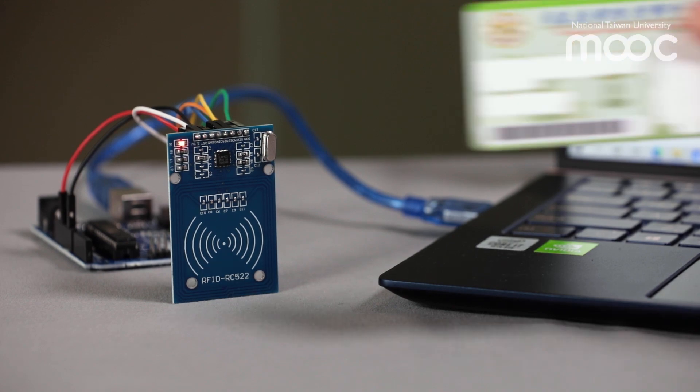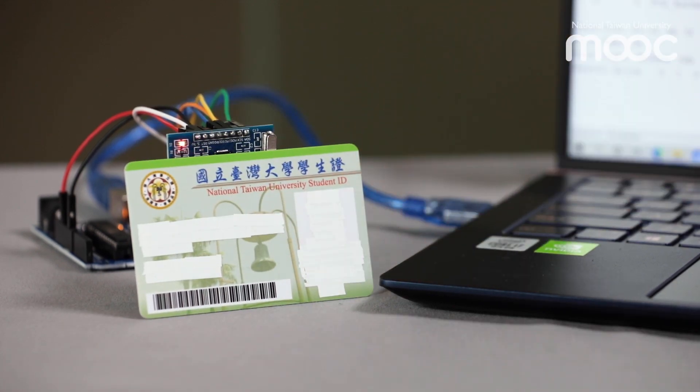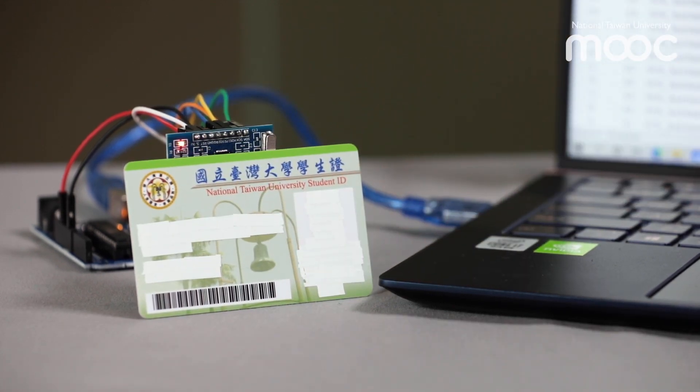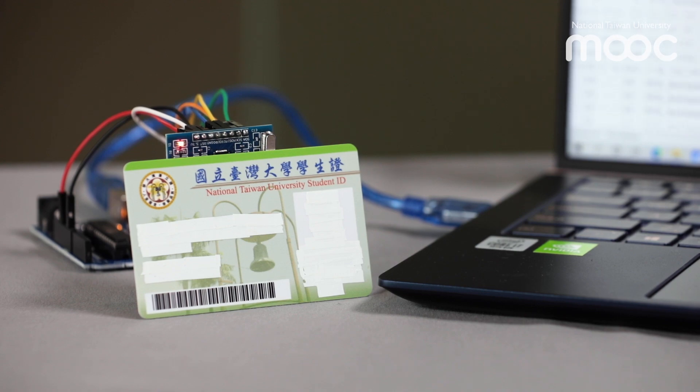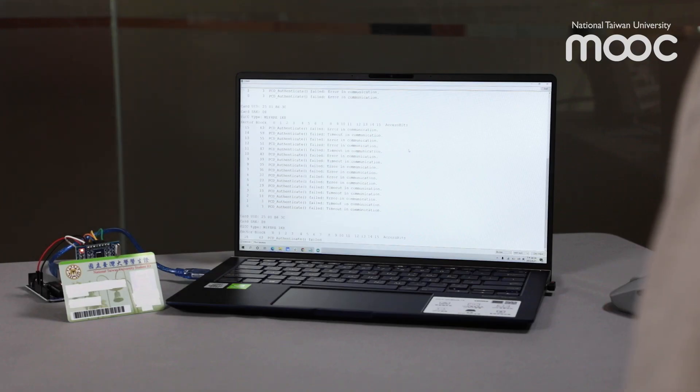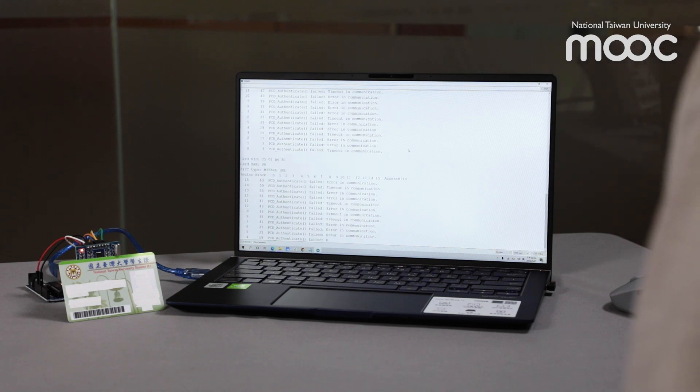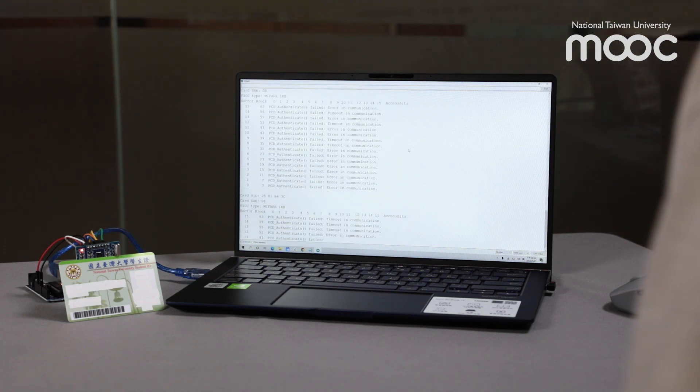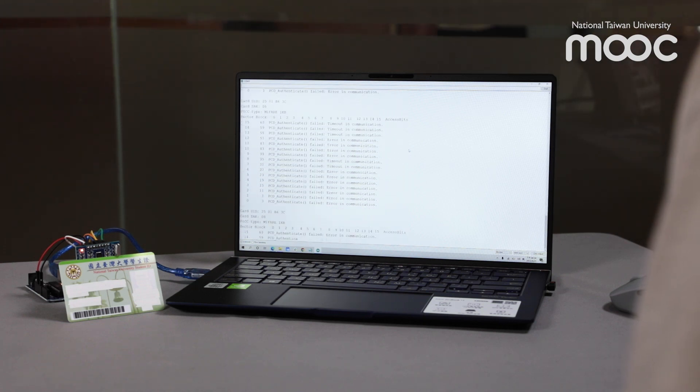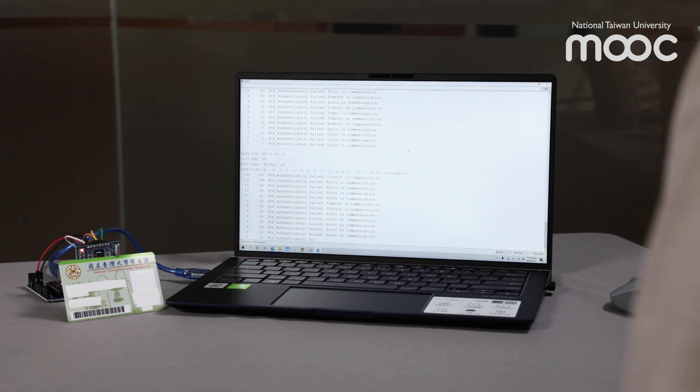A student ID card may hold access control to rooms, contactless payment, balance for bicycle rental, and buying. A student ID card is an RFID card; therefore, there is a decent amount of personal information that the ID holder does not wish to disclose.